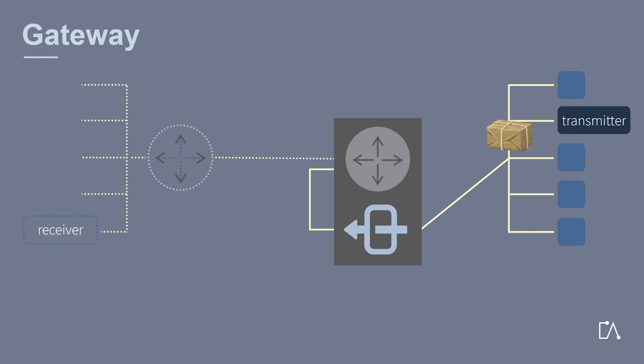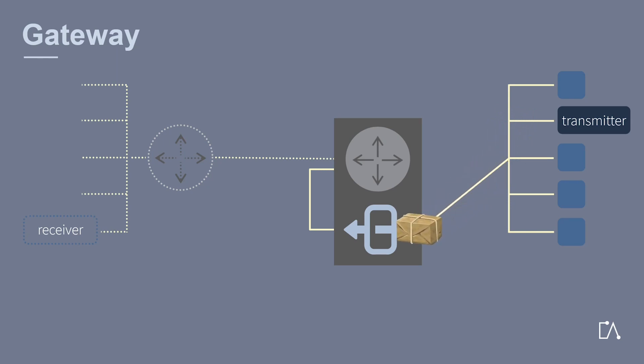Before the data packets reach the router, they are sent through the gateway. There, the information from the header is checked.